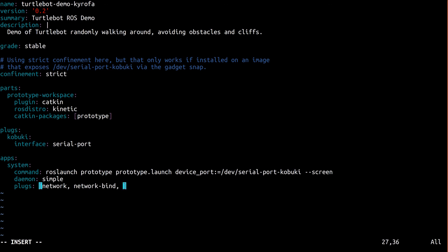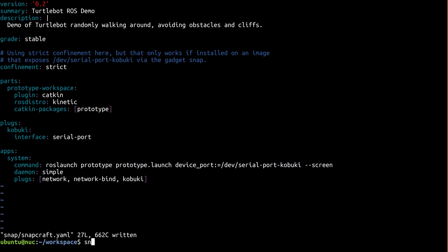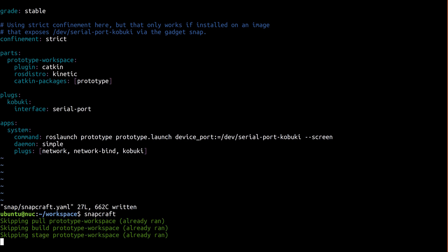We also specify that this app should utilize the kobuki plug we just defined, which grants confined access to the serial port. That's it, let's rebuild our snap and release the update.